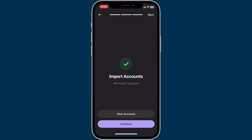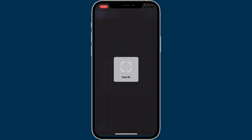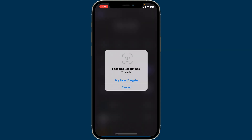You will then be able to find your account. Click on 'View Account' to review your account details, or if you want to continue, tap on the 'Continue' button. Soon after, you will then be able to recover your Phantom wallet.